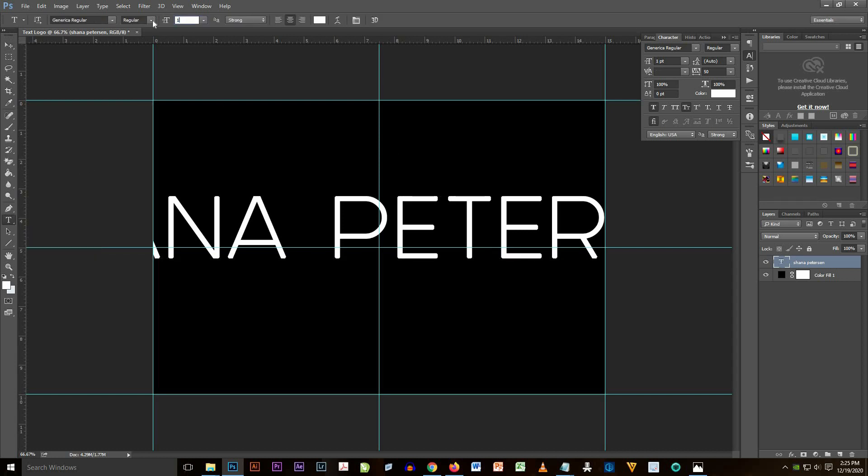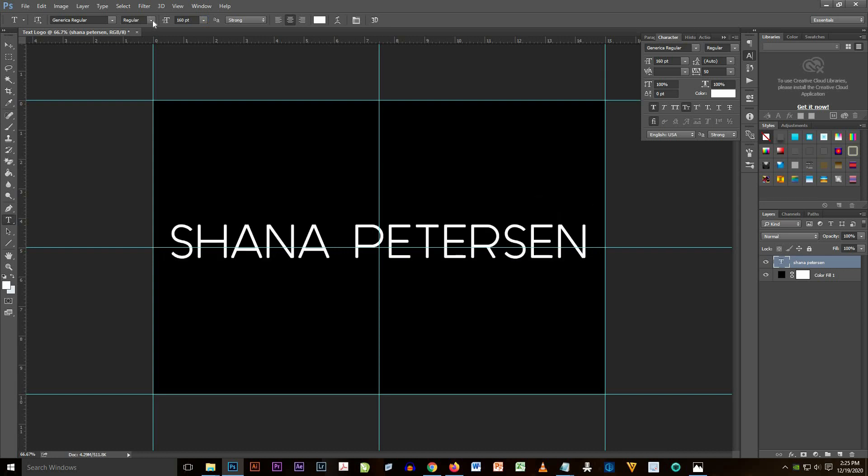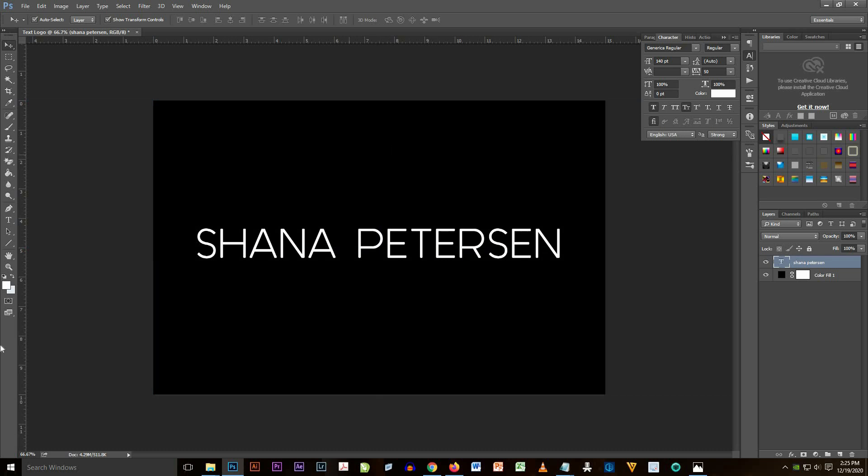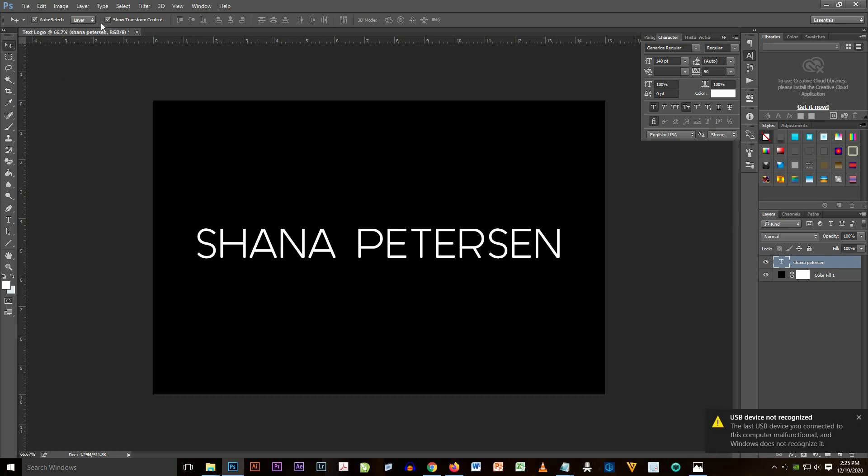So that's it guys, it's 140 and it's perfect for the document. Just make sure the color of your text is white because your background is black.